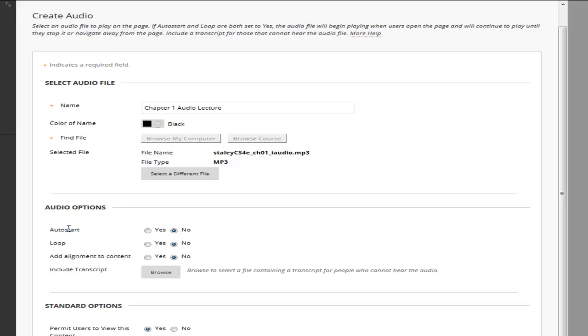I go ahead and browse my computer, find audio, and click on open. You could auto start it but we'll warn you auto starting it can be a little difficult if a student's sitting in a computer lab and doesn't realize it's going to auto start. There's a potential that they could interrupt the whole lab so be cautious if you're going to use that.